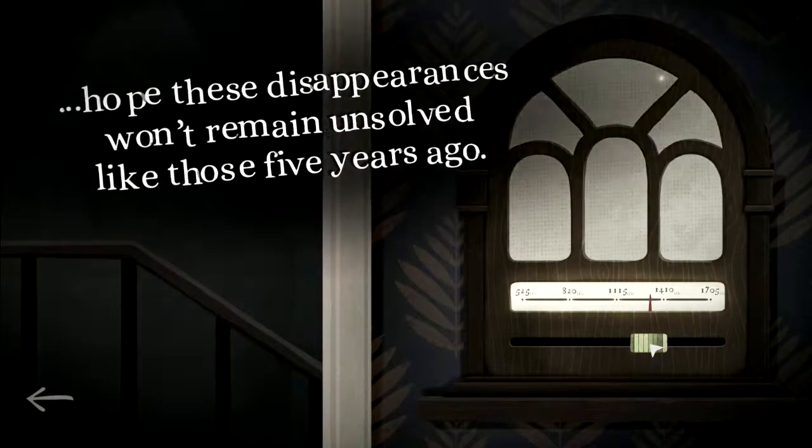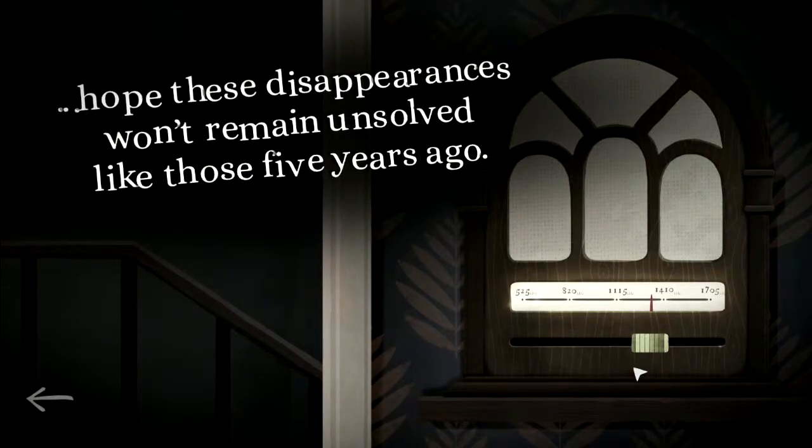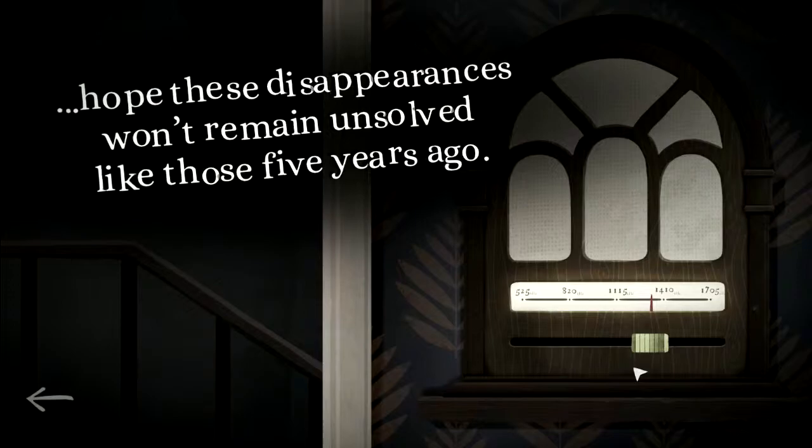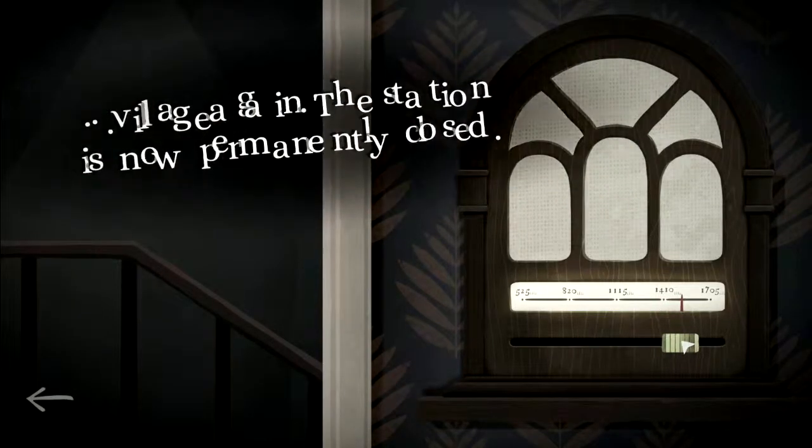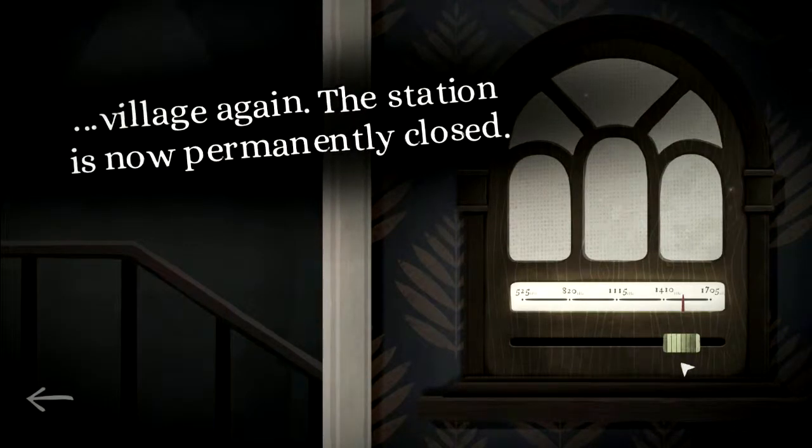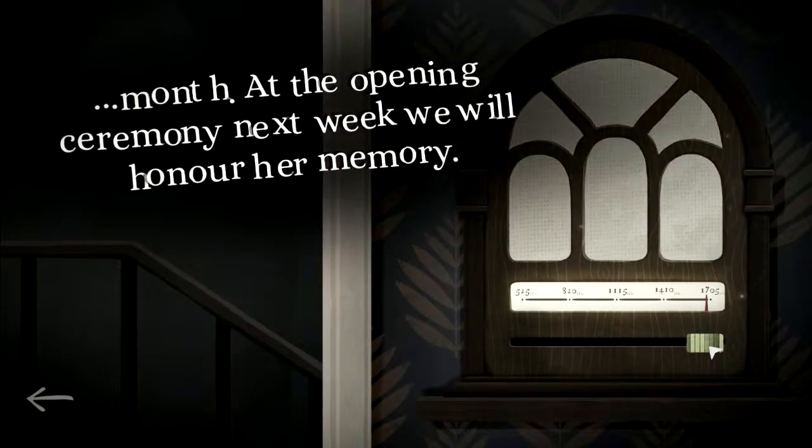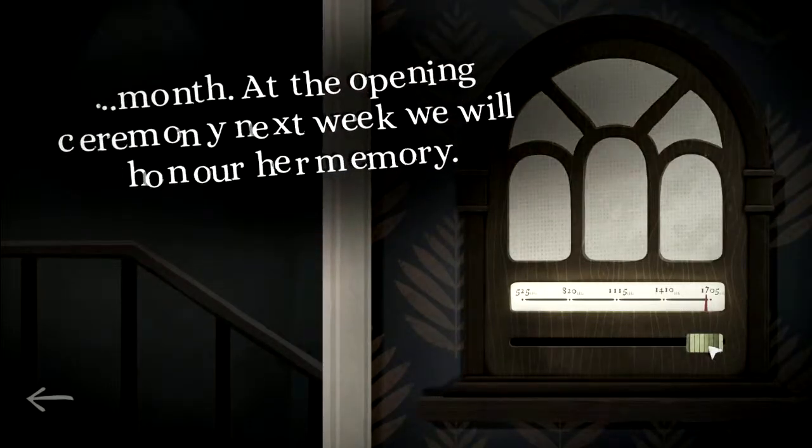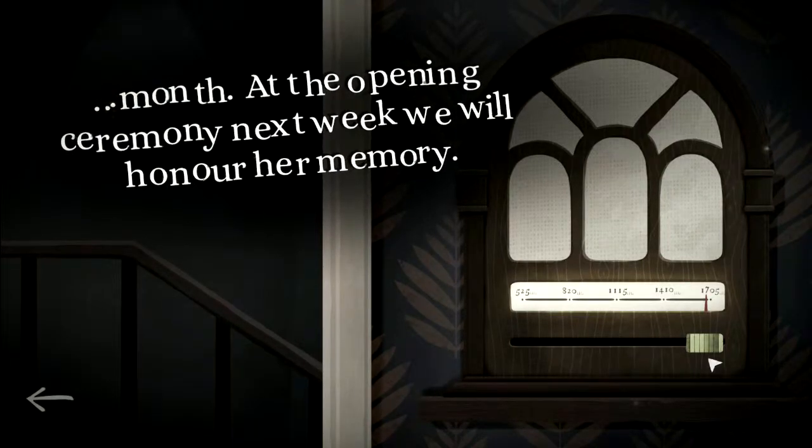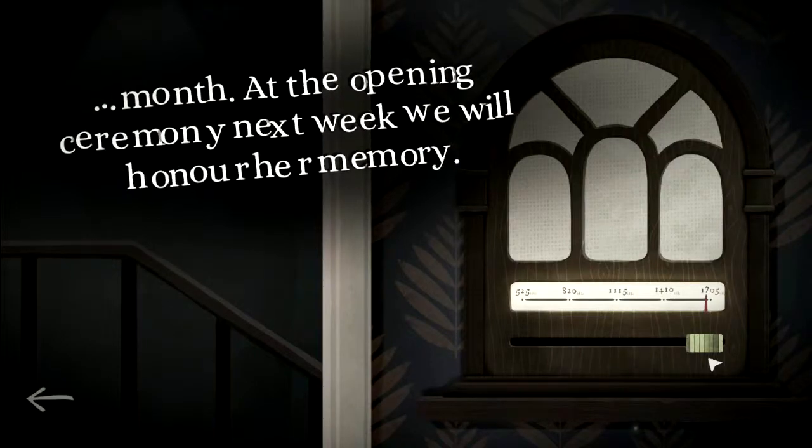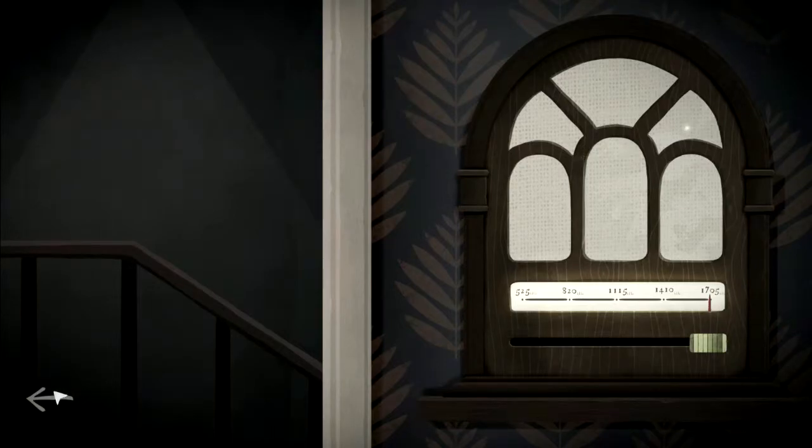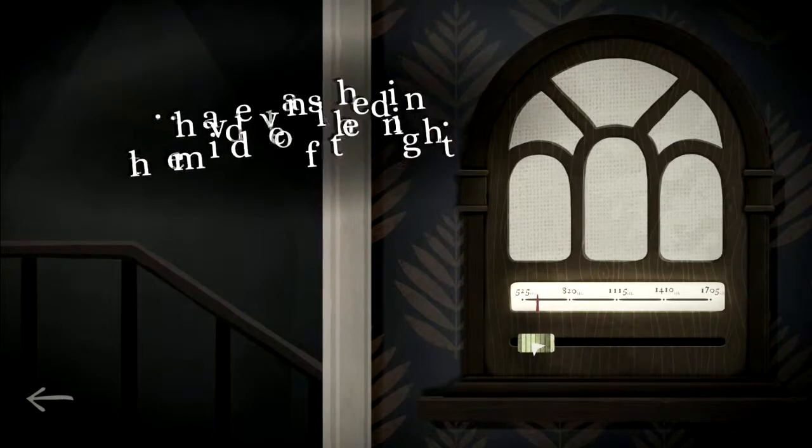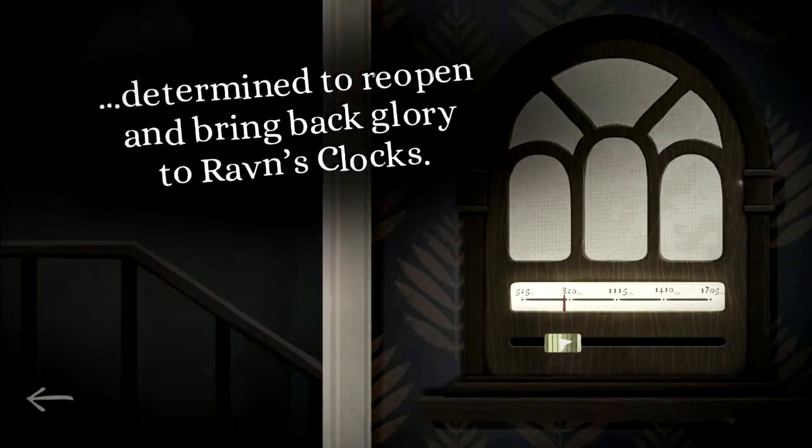The tragic nursing home incident has reopened old wounds in our village which we hope these disappearances won't remain unsolved like those five years ago. We have no news when our train service will return to our village again. The station is now permanently closed. Clarissa Schar, the generous benefactor of our new clock tower, died last month. At the opening ceremony next week, we will honor her memory. Now people are disappearing.